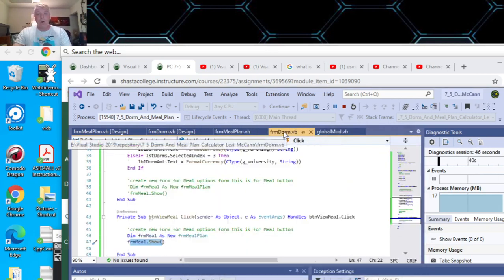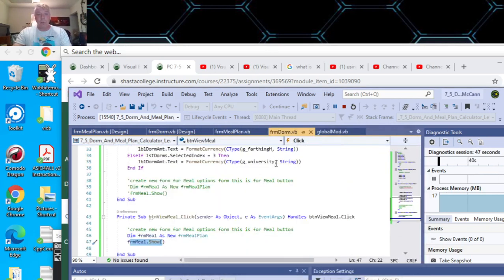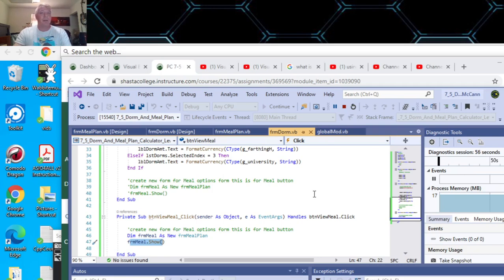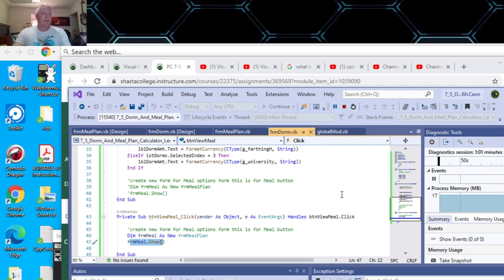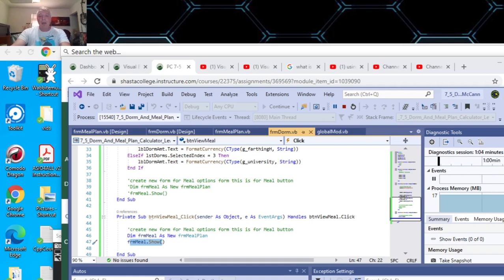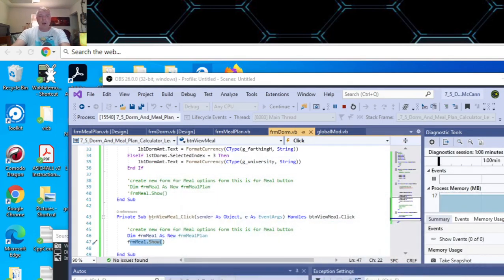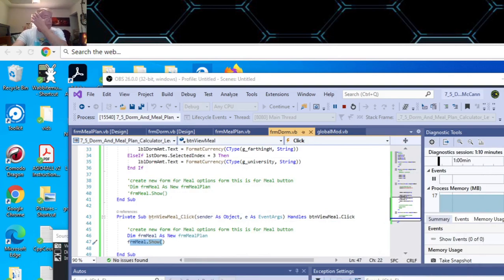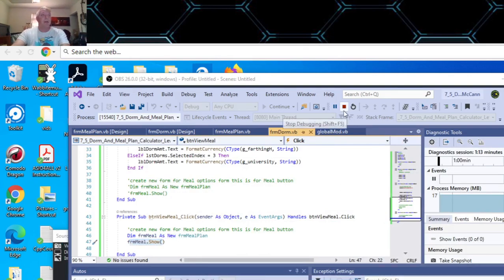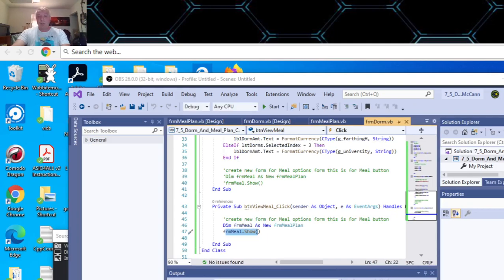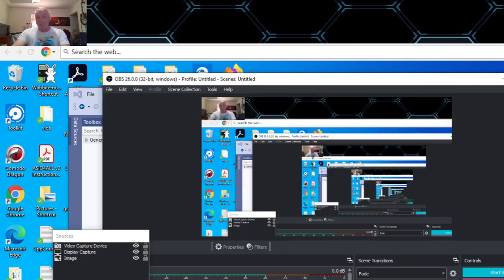That's Programming Challenge 7-5 for Visual Basic, for Introduction to Visual Basic at Shasta College. Kip Irvine and Tony Gaddis are the textbook writers. I hope that helps. I'll probably get to the rest of it tomorrow because I have graphic design homework to do now. Thanks for watching.